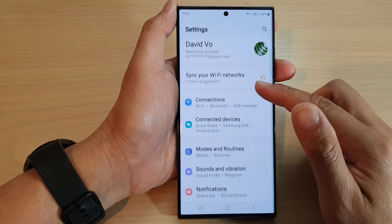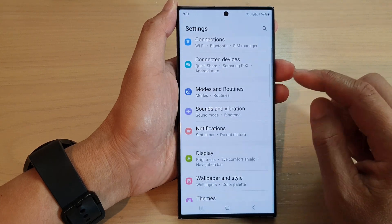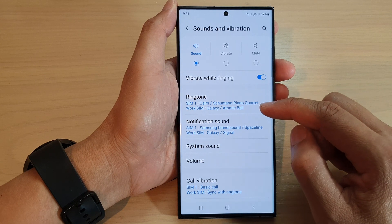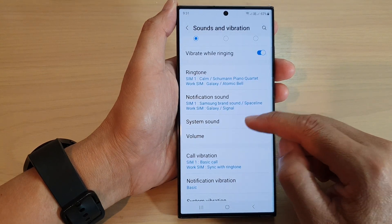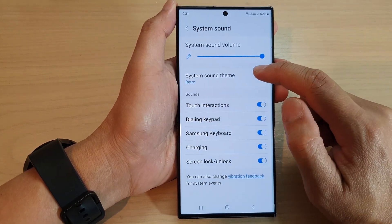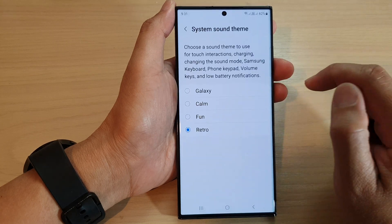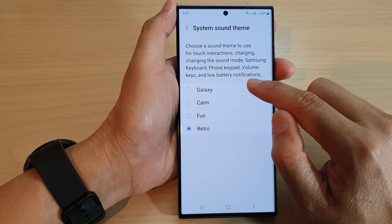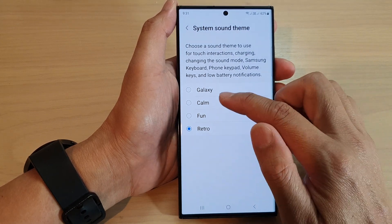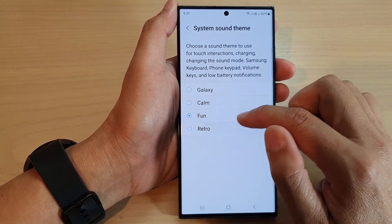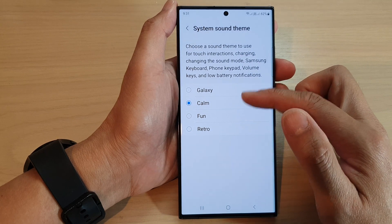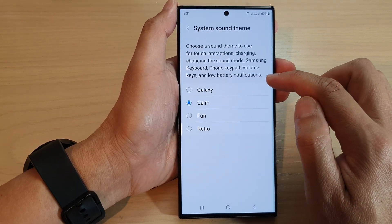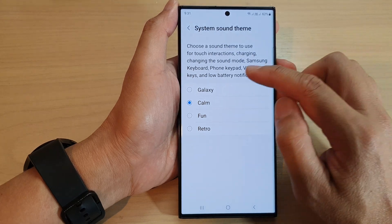Next, go down and tap on sounds and vibration. In here, tap on system sound, then tap on system sound theme. From here you can change the low battery notification sound by selecting one of the themes listed.